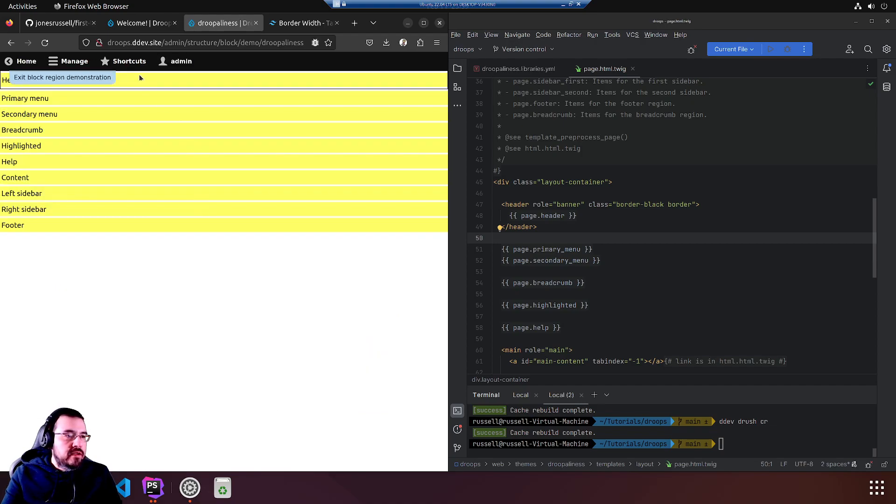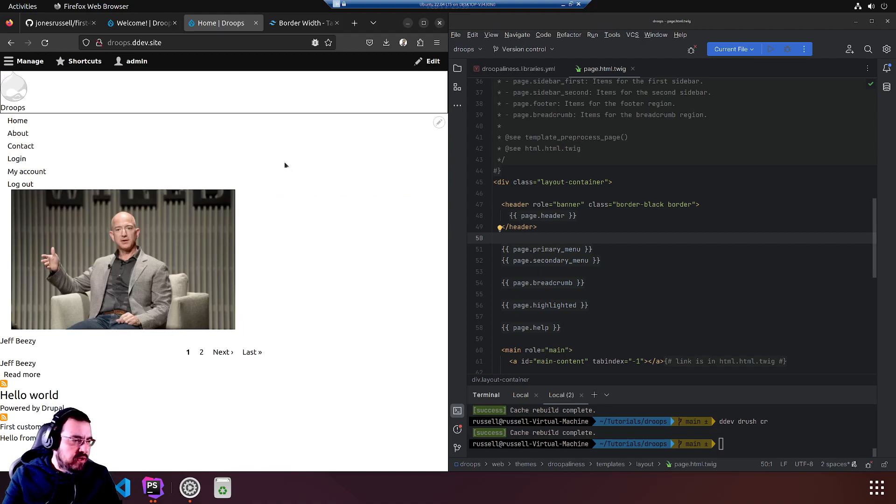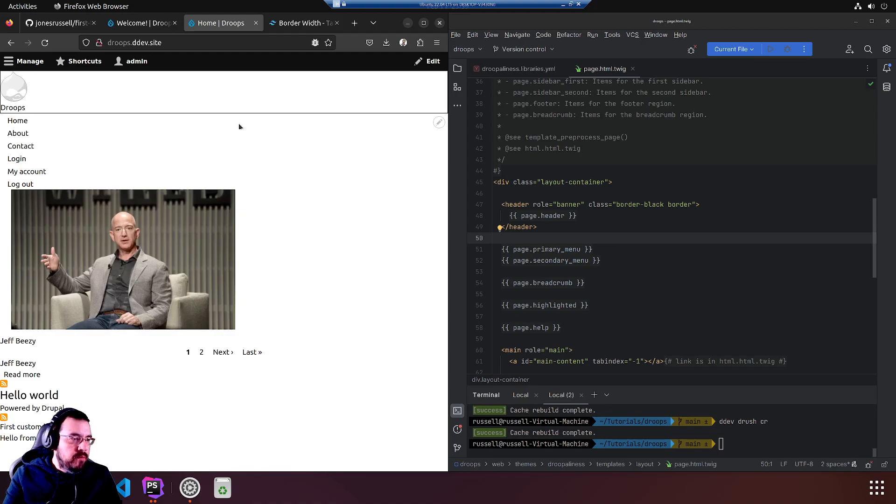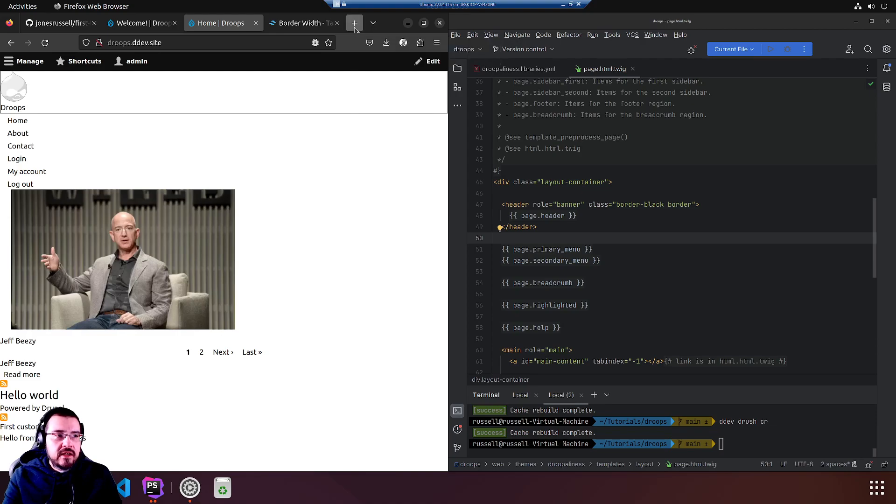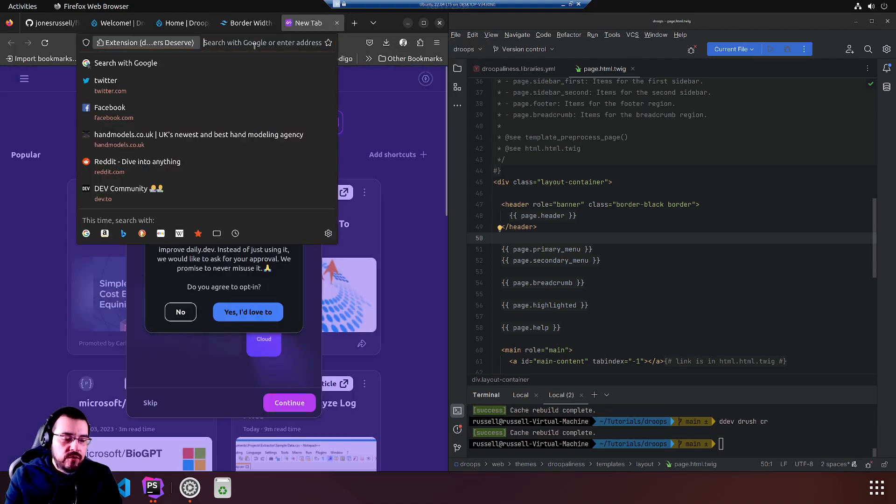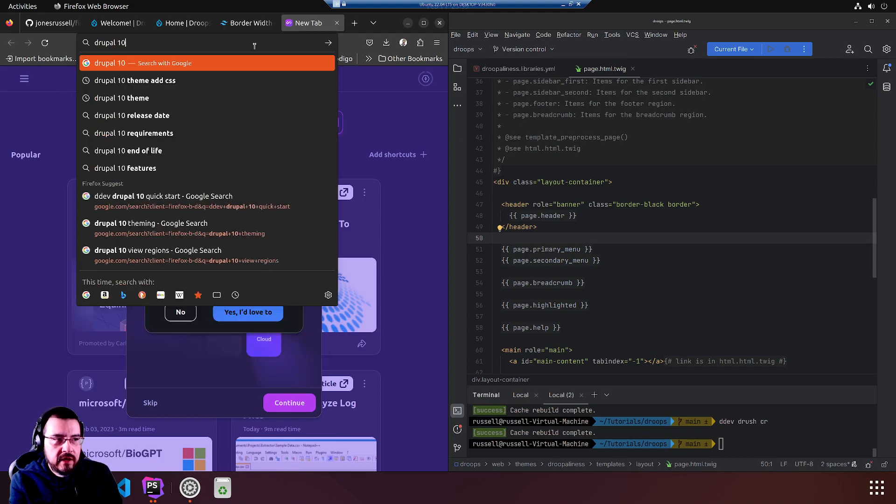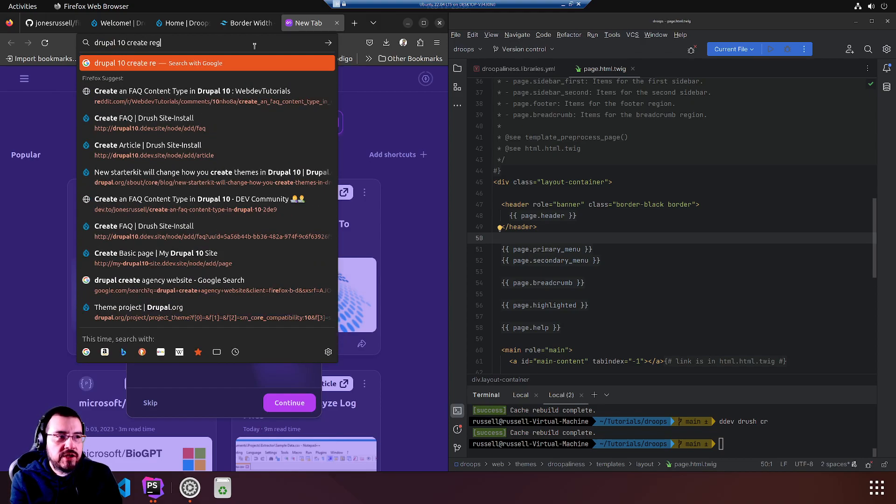Demonstrate block regions. These are the existing regions. We had stuck the view block in here. We're going to move it. We're going to create a new region and move it. Let's ask Google: Drupal 10 create region.